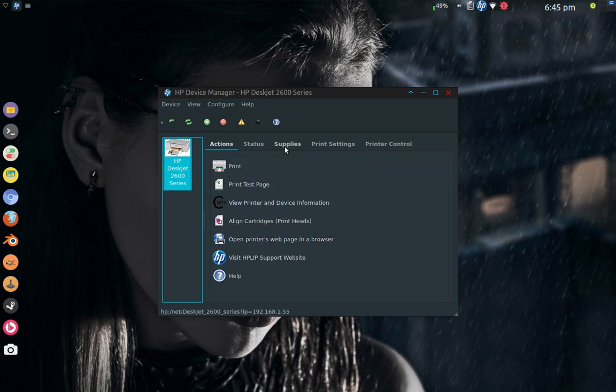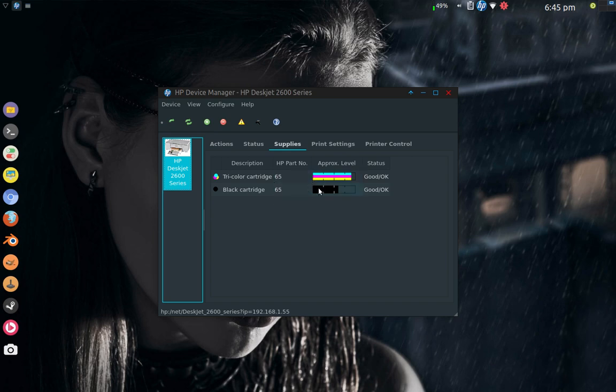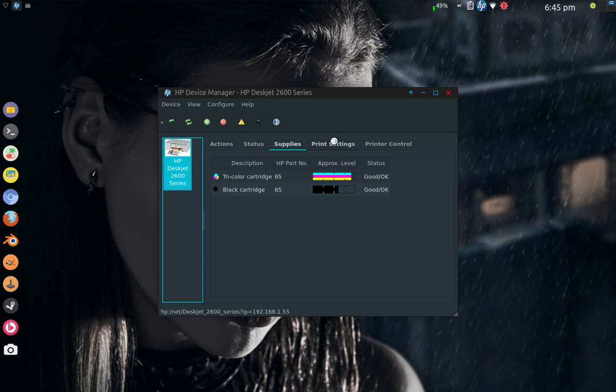I can also go into supplies and see that I have my two cartridges, tricolor and black. Tricolor's full, black's about almost three-fourths full. Printer settings tells you what they are here.